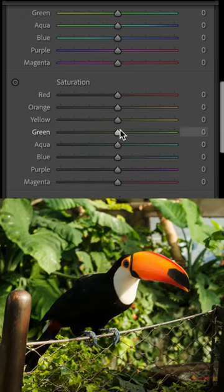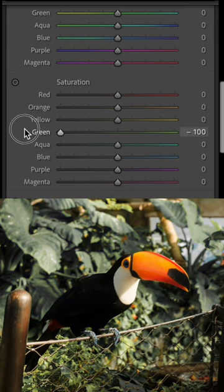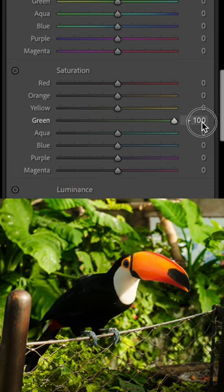Saturation is pretty self-explanatory. Raising or lowering the saturation of a certain colour can help certain elements stand out in your photos.